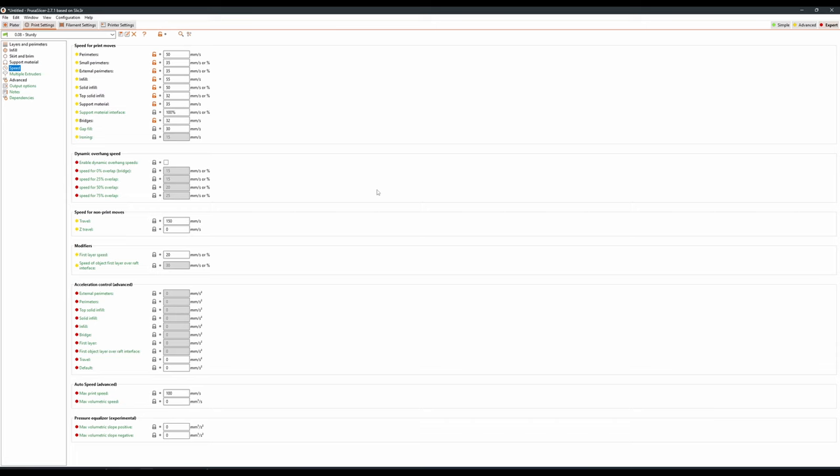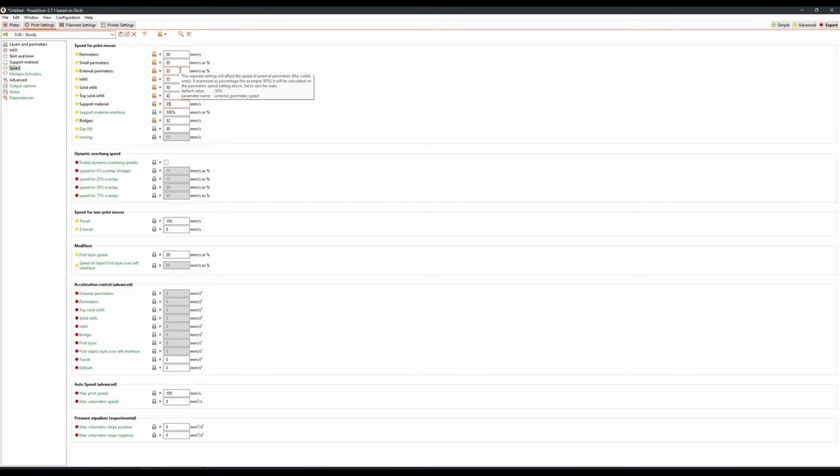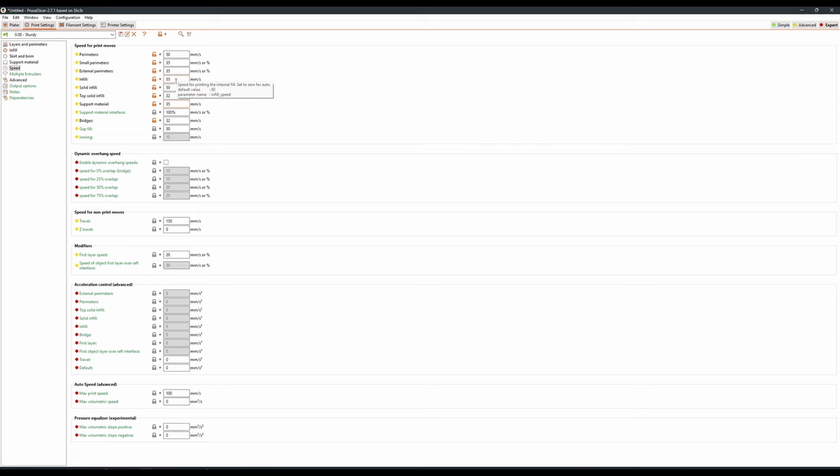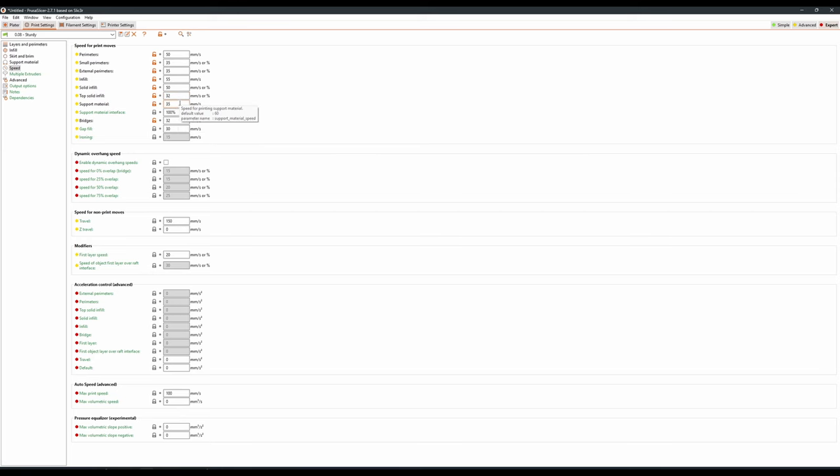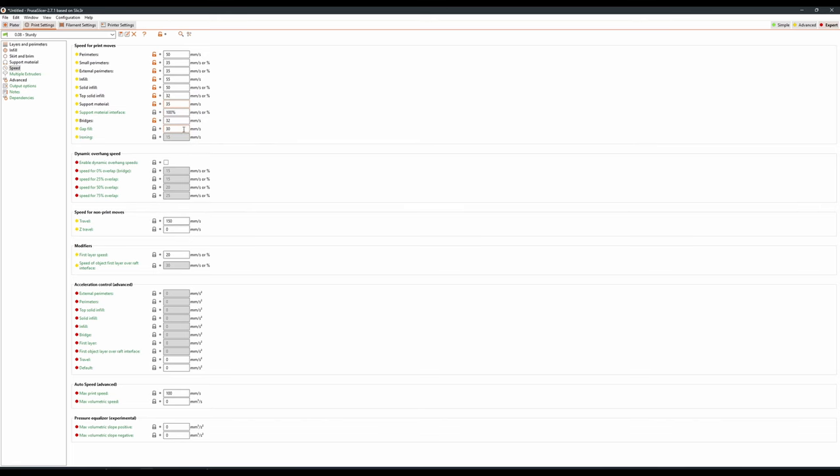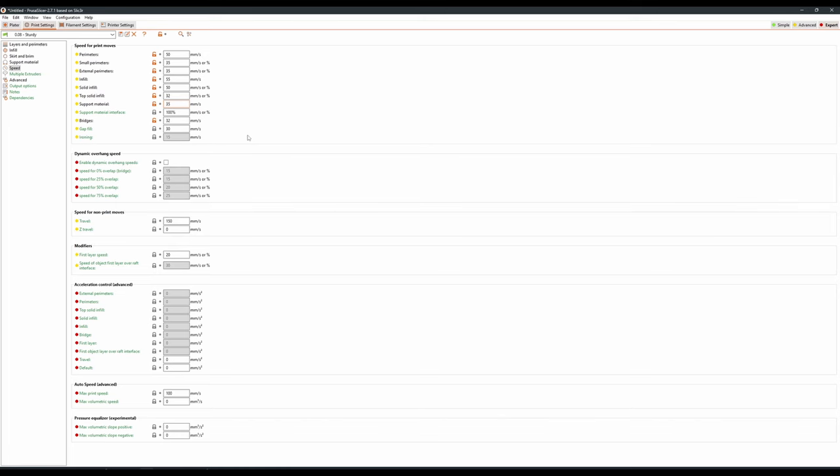Jumping over to speed. Now this is something that I find is more specific per printer, but this is a good baseline to go off. Perimeters at 50, with small perimeters at 35. External perimeters also at 35, and infill at 55. Solid infill at 50, top solid infill at 32, and support material at 35. Support material interface can be left default at 100%, bridges is dropped to 32, and gap fill can stay at 30. I find that these settings are a great middle ground between speed and quality. I haven't found any increase in quality by decreasing these speeds, and in fact a lot of the time it leads to the plastic oozing, or being pushed around on the model. So having a speed that isn't too slow and isn't too fast is critical.